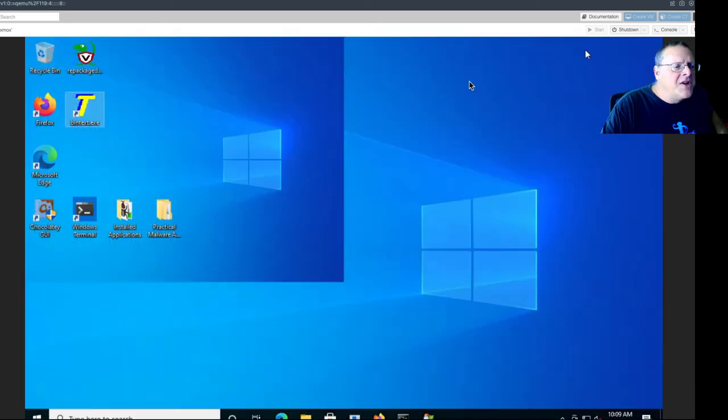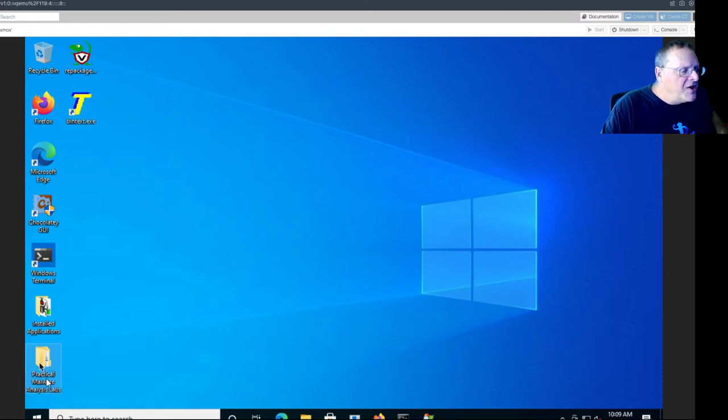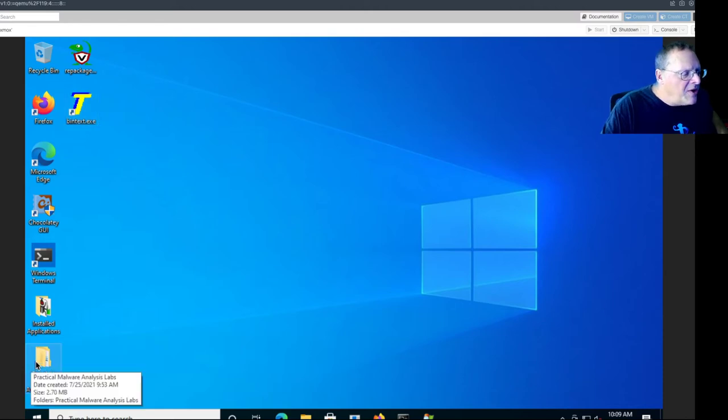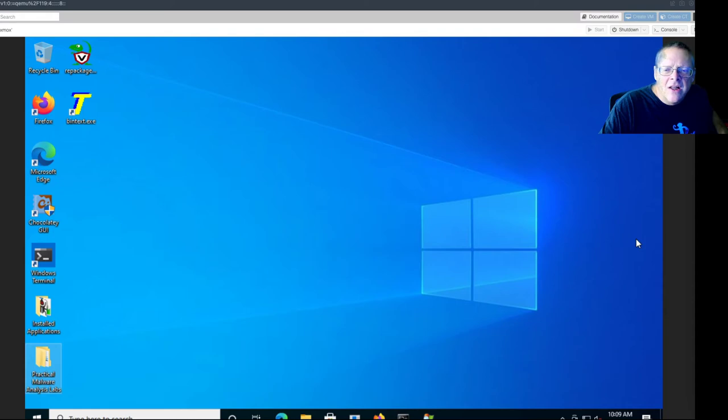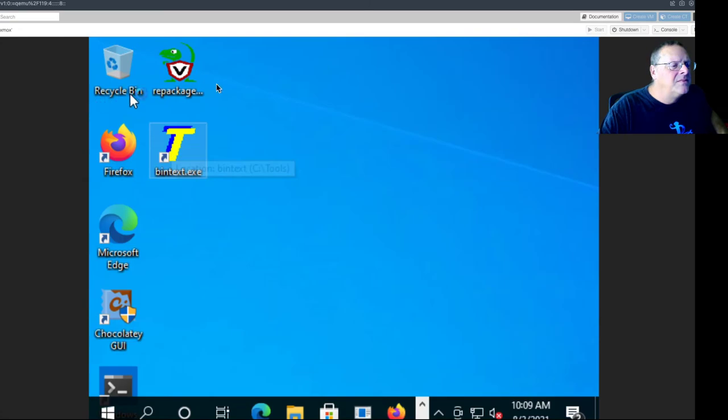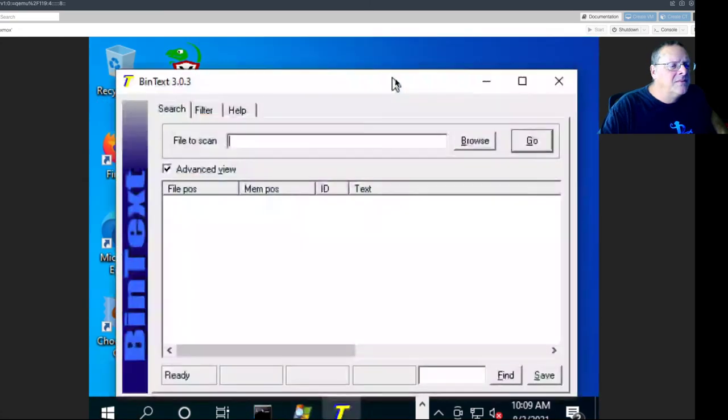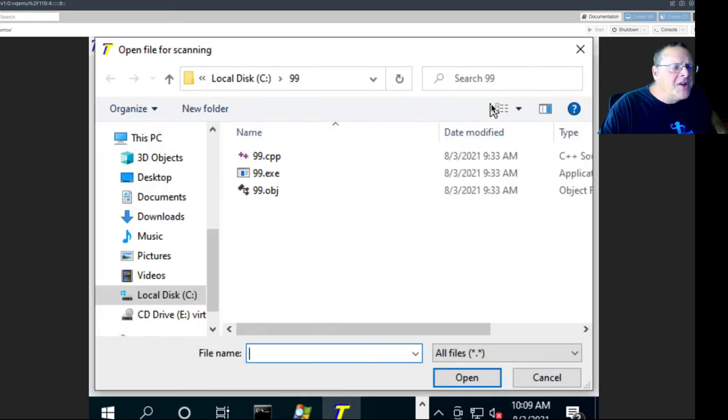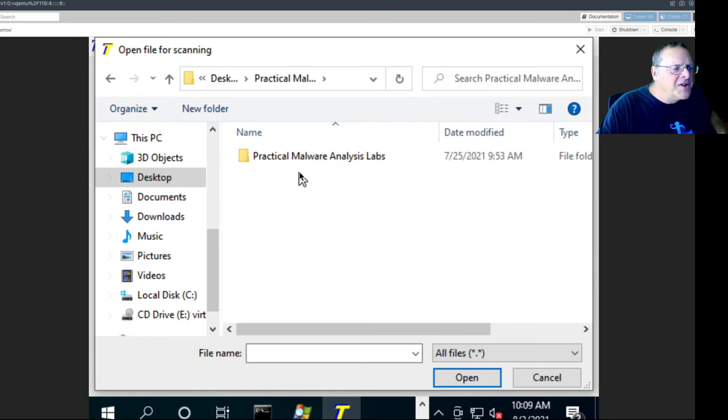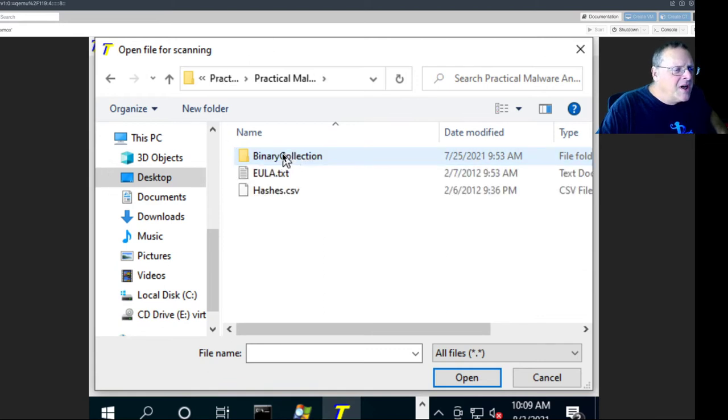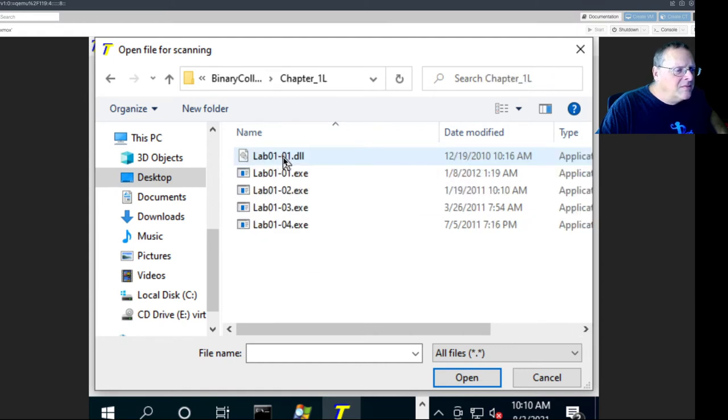But if you use this on one of the malware samples, it won't be there. And the malware samples are on the desktop from the book, Practical Malware Analysis. For this project, I want to look at Lab0102.exe. So I'll launch BinText, and I find the malware samples which are on the desktop. Practical Malware Analysis, and it's several folders down. Binary Collection, Chapter 1, and there it is.